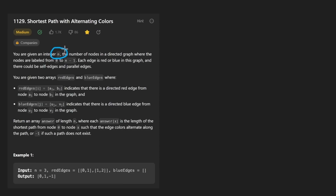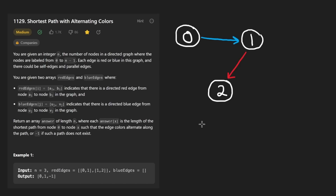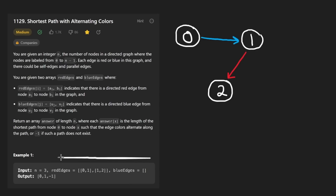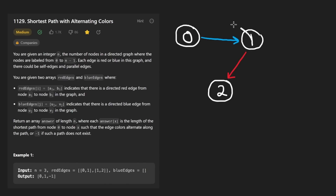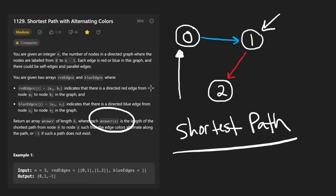We're given n nodes in a directed graph. Based on this example, we could be given a graph where each node is numbered from 0 all the way up until n minus 1. The interesting thing here is that the edges are directed, but they also have another property: the color of the edge. We have red edges and blue edges. All we really want to do is start at node 0 and find the length of the shortest path from 0 to every other node in the graph, and return that in an array called answer.